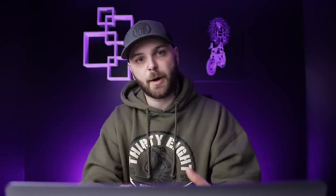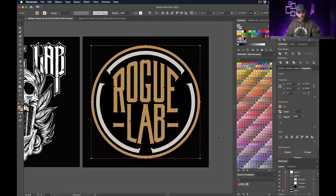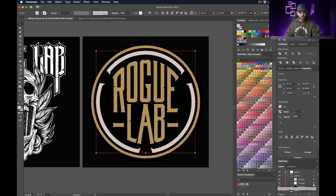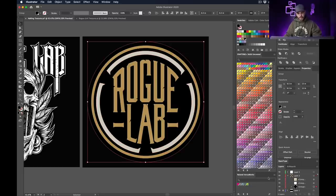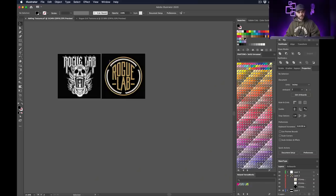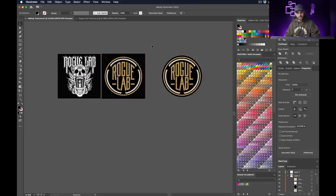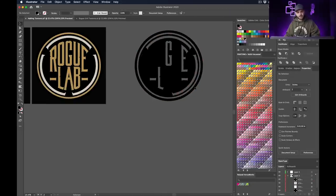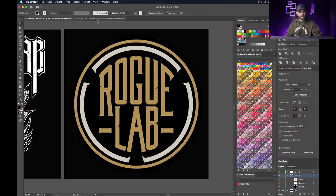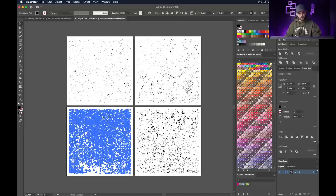Now turn each color group into its own compound path. Select the gold, hit Command+8. Select the gray, Command+8. Select the black, Command+8 as well. Don't just turn the whole design into one big compound path — if you do, things go totally wrong. Make sure each color is its own separate compound path.